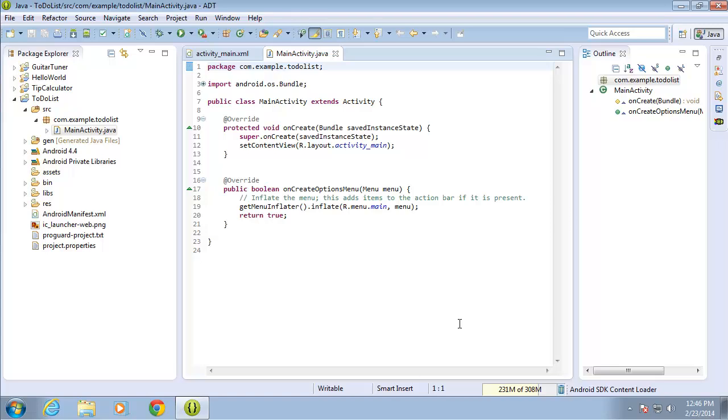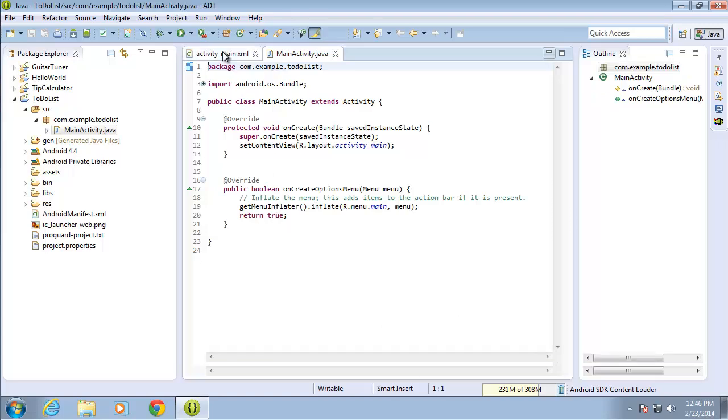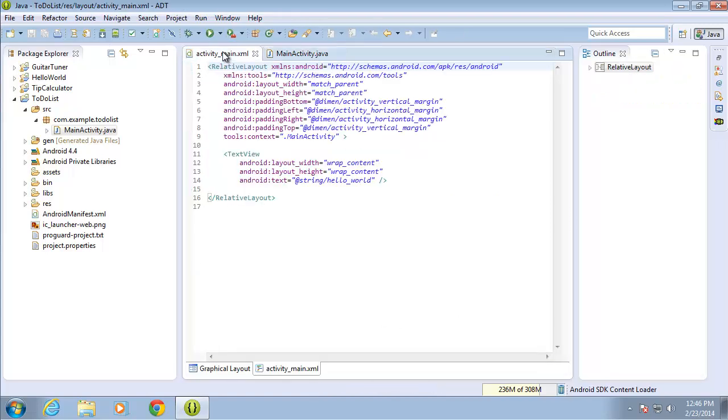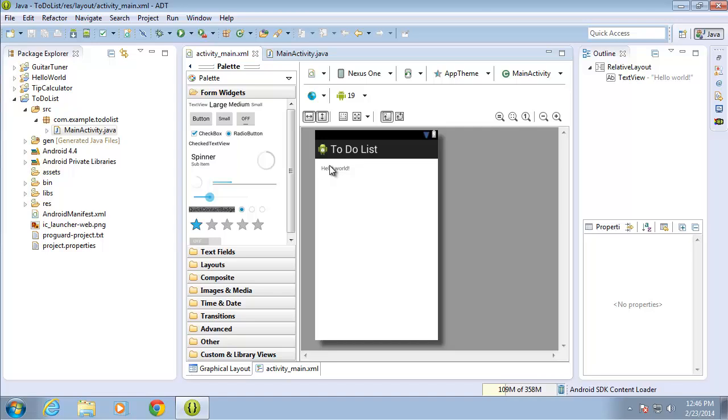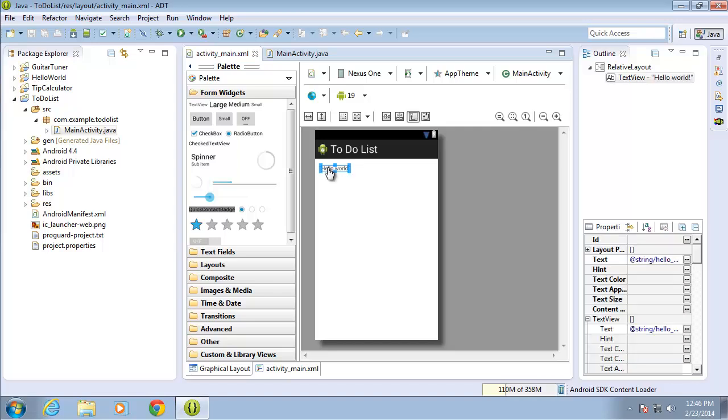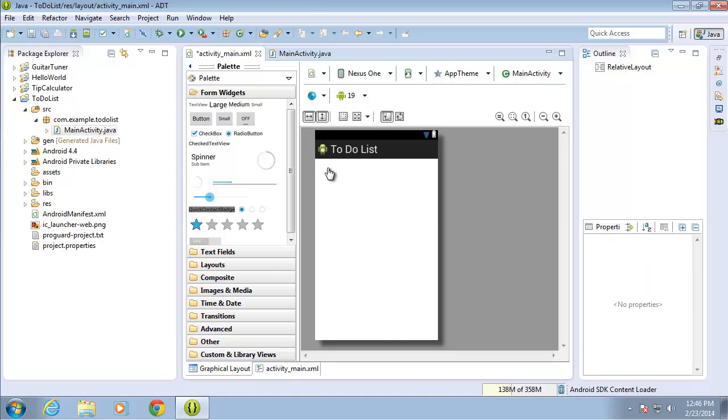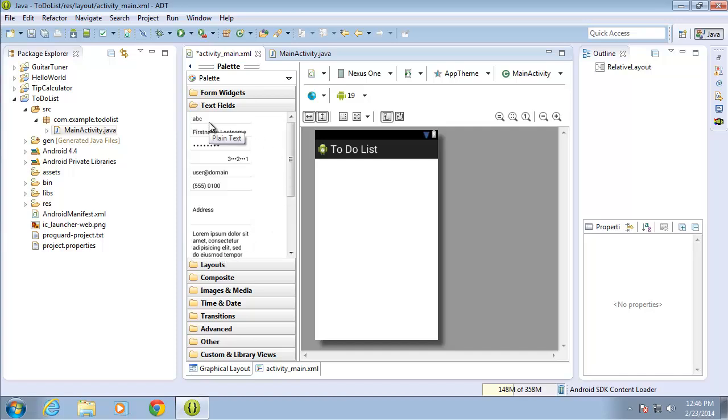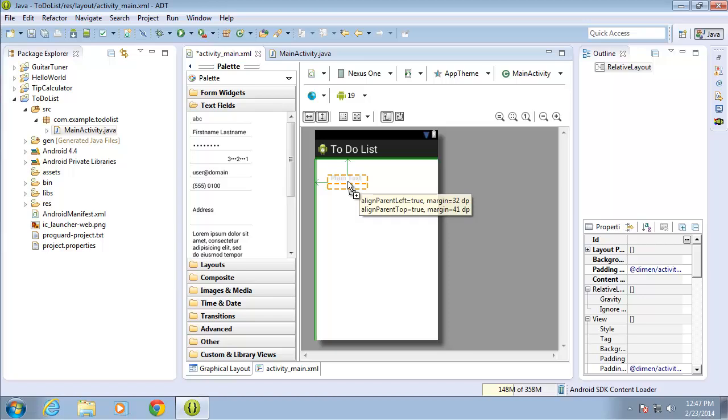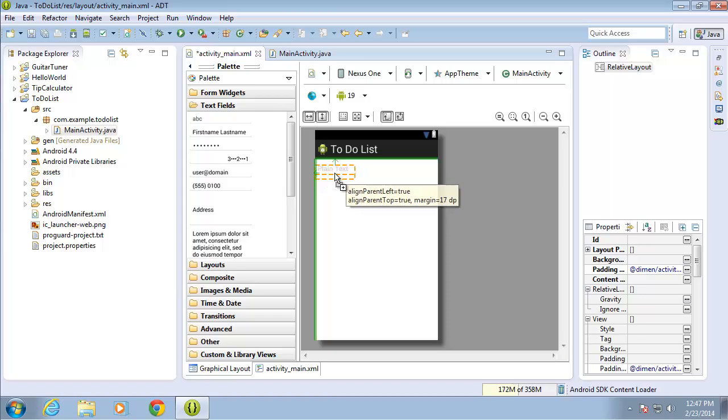Let's go ahead and begin setting up the application just a little bit. I'm going to click on the activity main XML file and switch over to the graphical layout. I do not need the hello world edit text. Let's go ahead and delete that. I'm going to go ahead and move over now and edit text. So go ahead and click on the text fields. I'll go ahead and drag over a plain text. I will align it left and to the top.